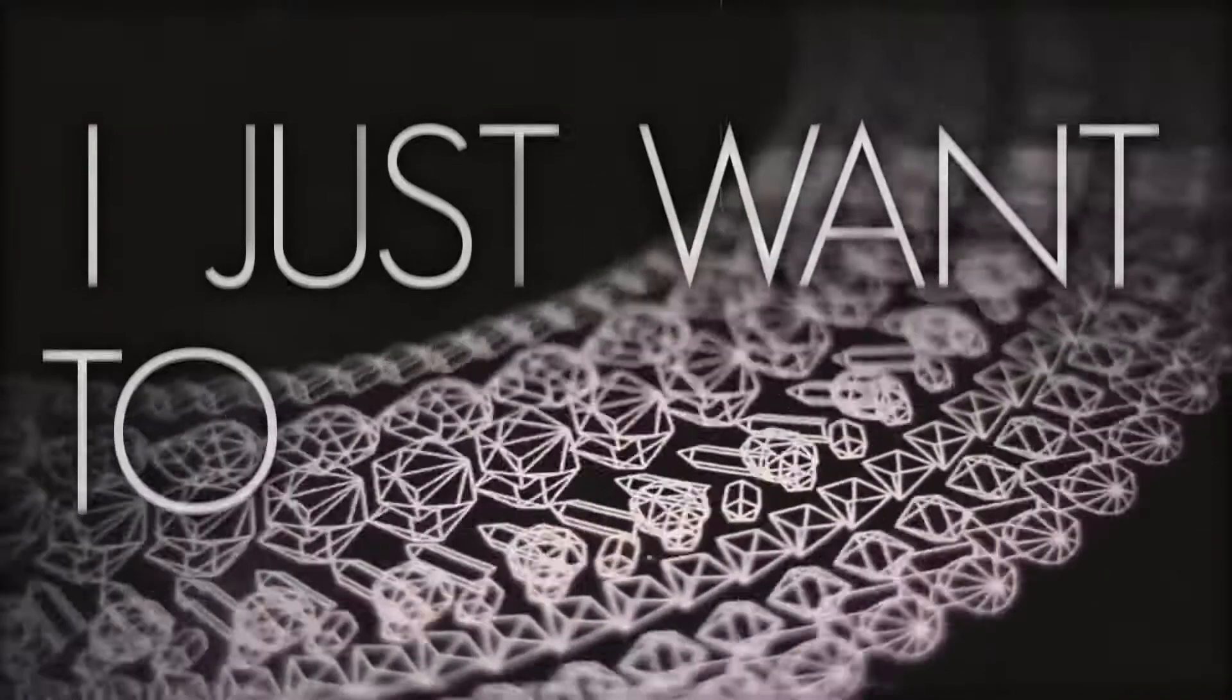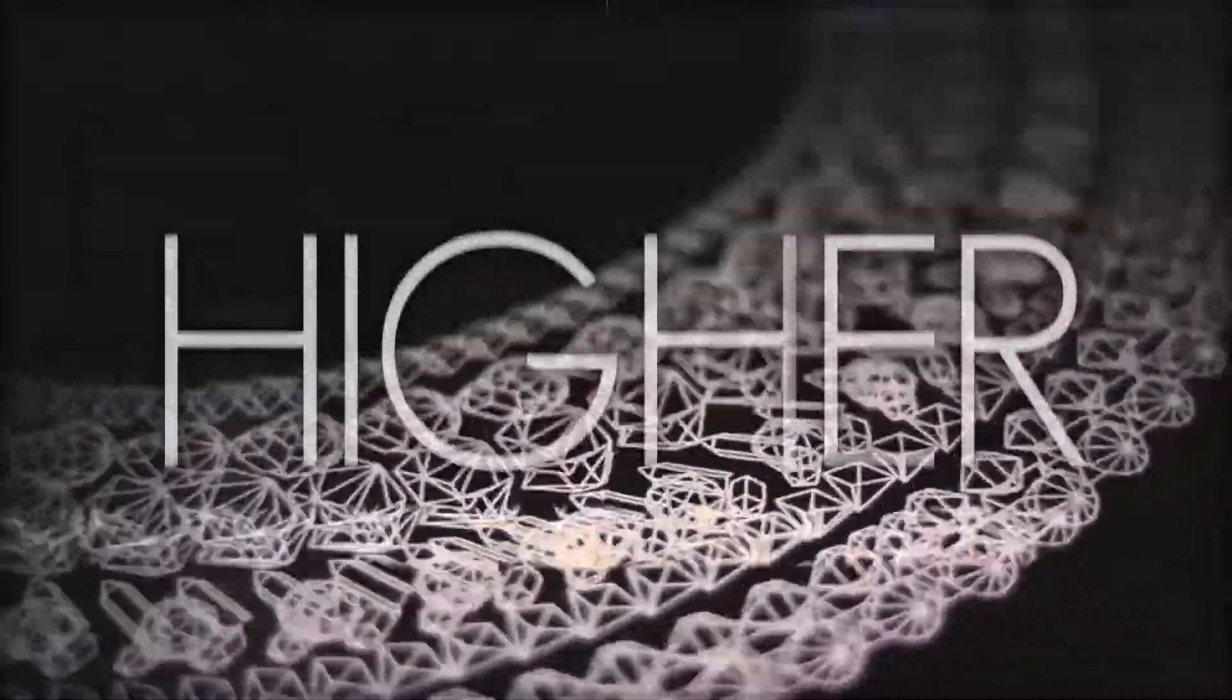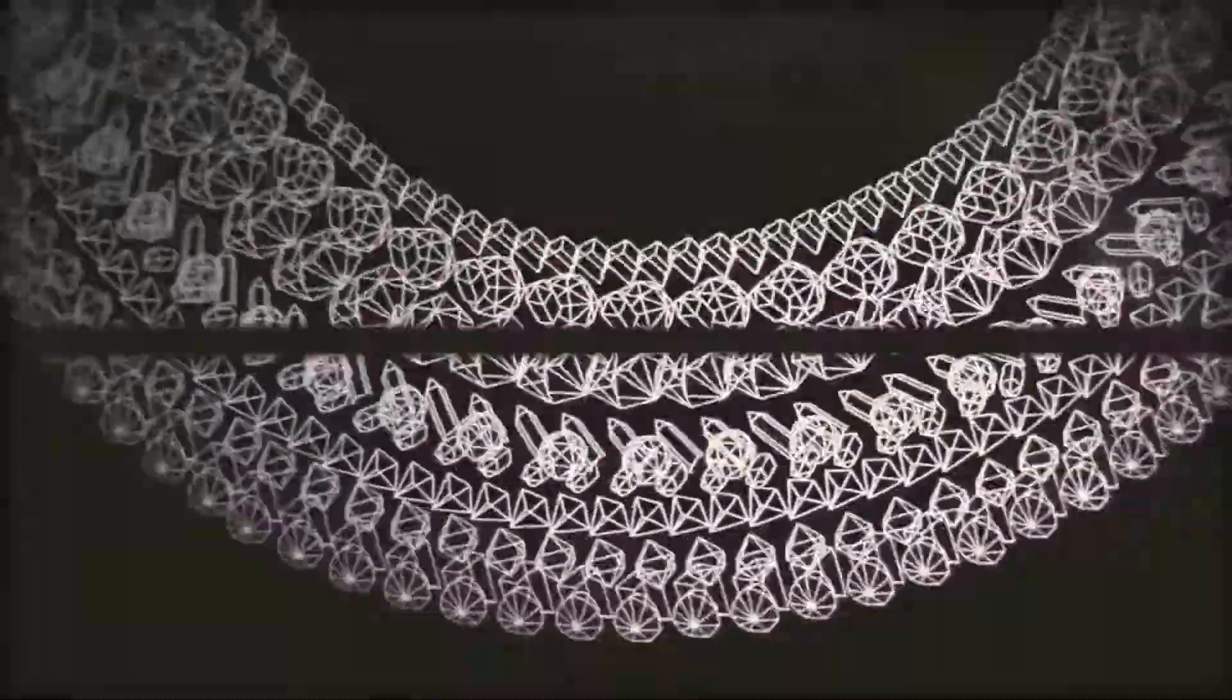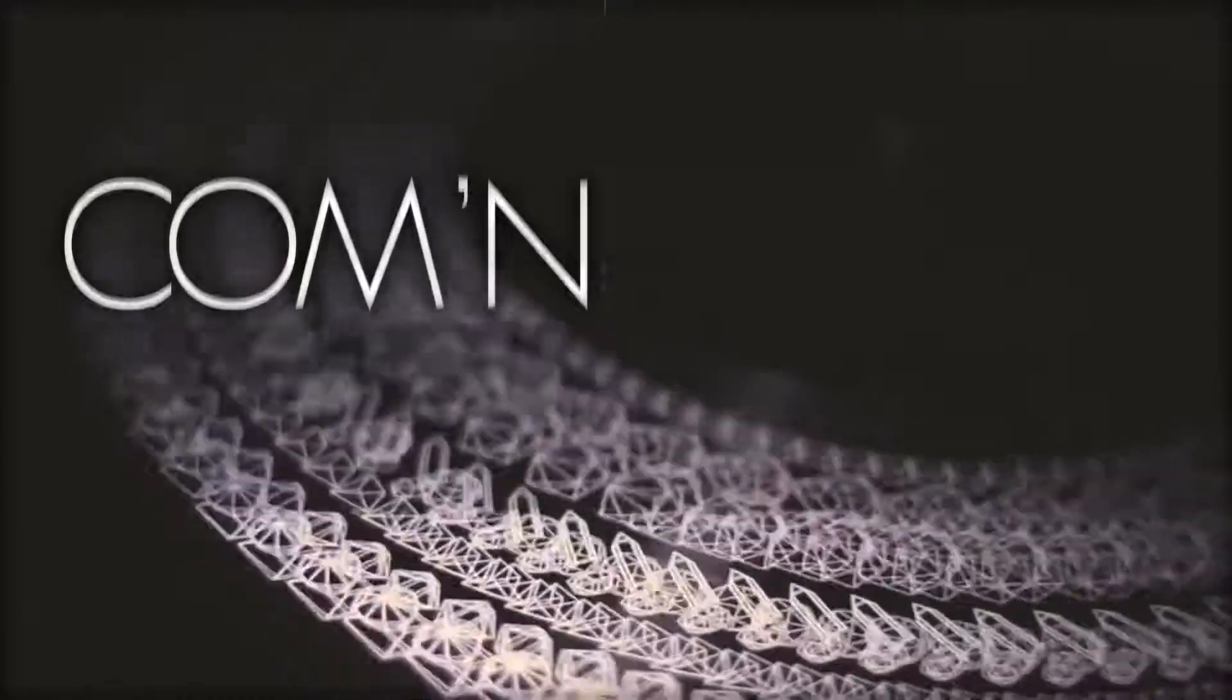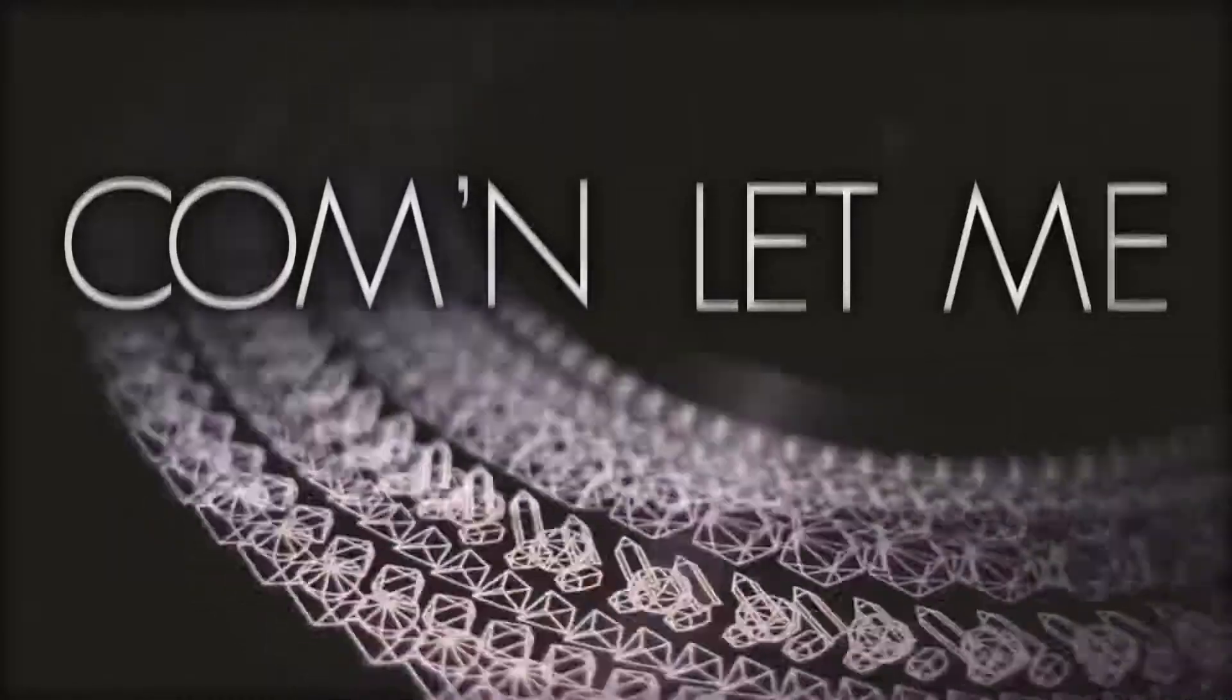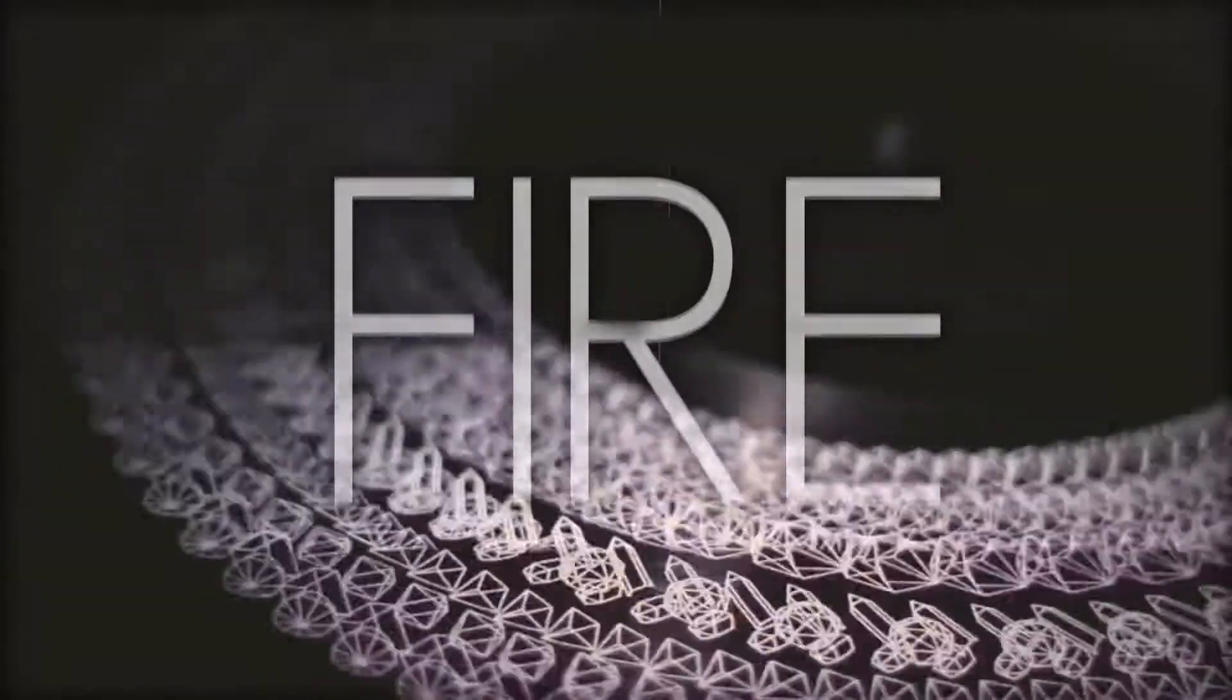Baby, please, I just want to take you higher. Come on, let me light your fire.